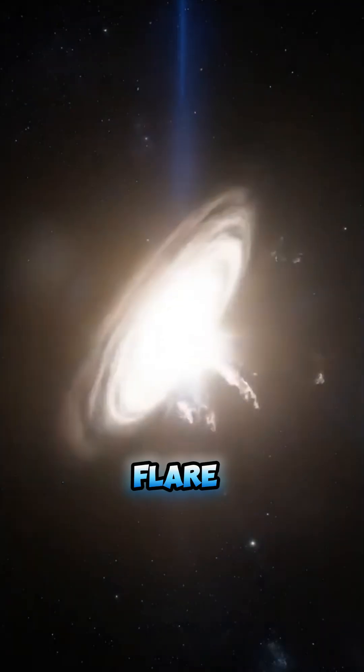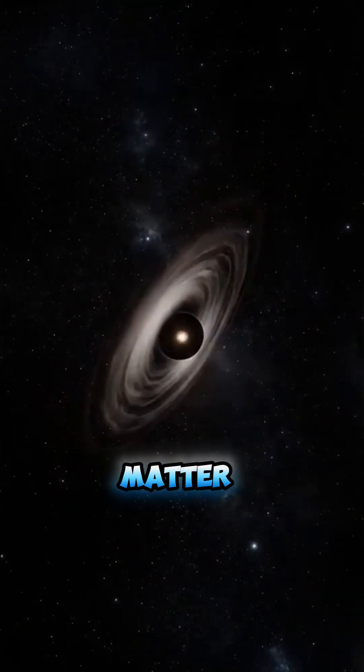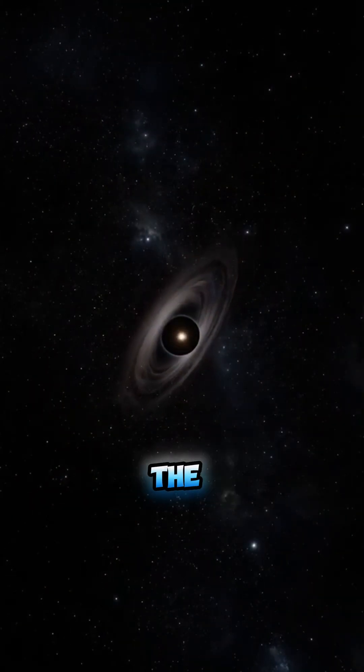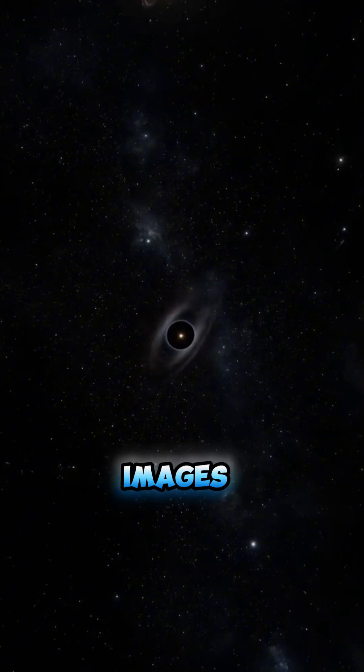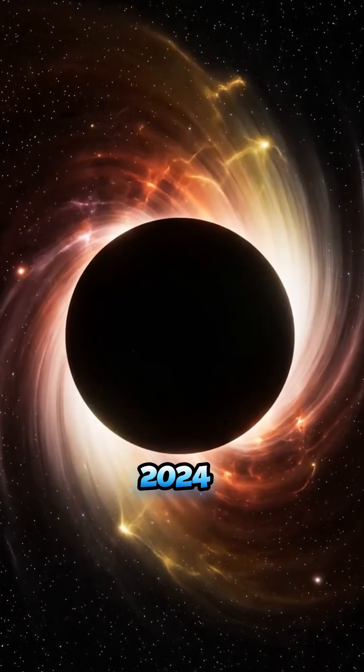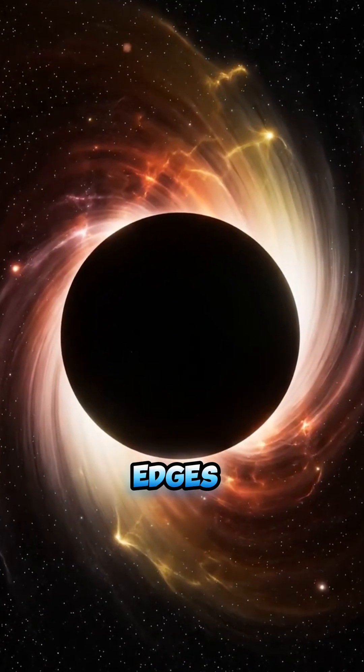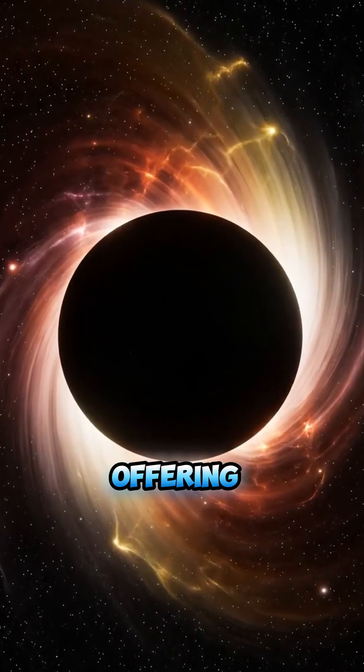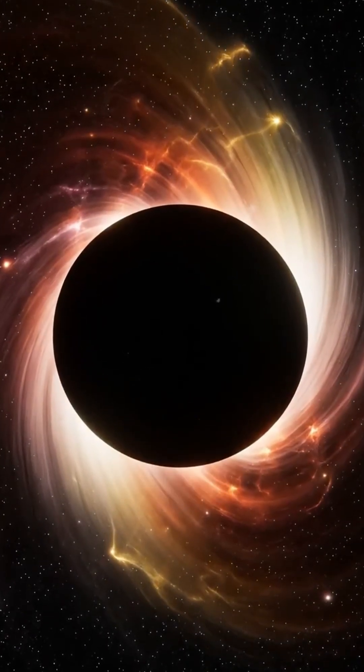Some black holes flare as they consume stray matter, lighting the dark like beacons. Images from the Event Horizon Telescope in 2024 reveal their shadowy edges, offering glimpses of these Titans.